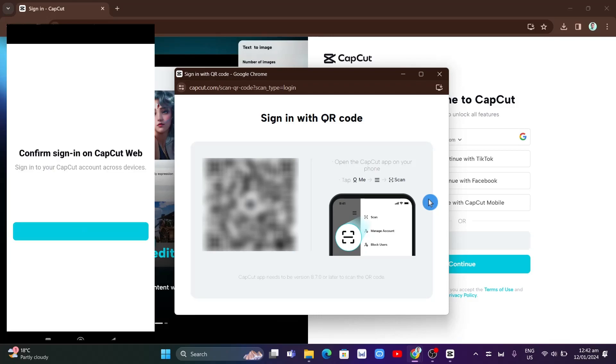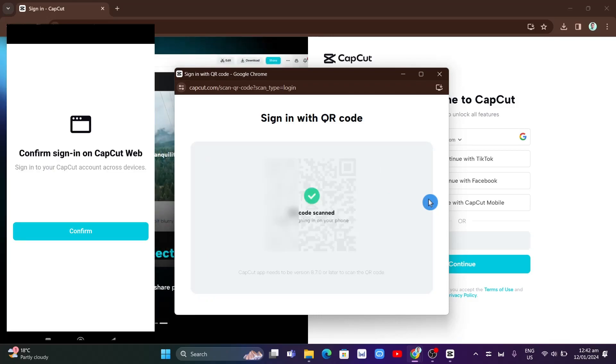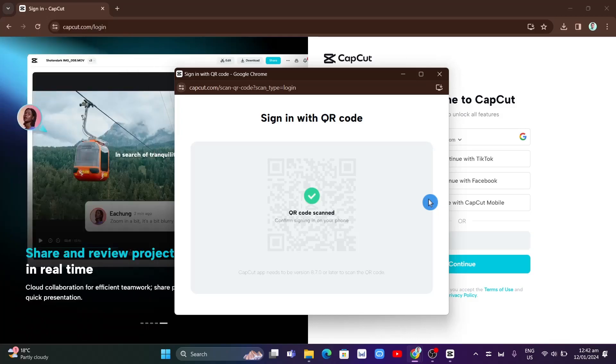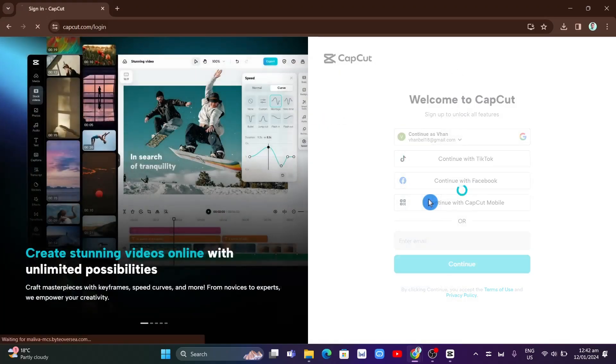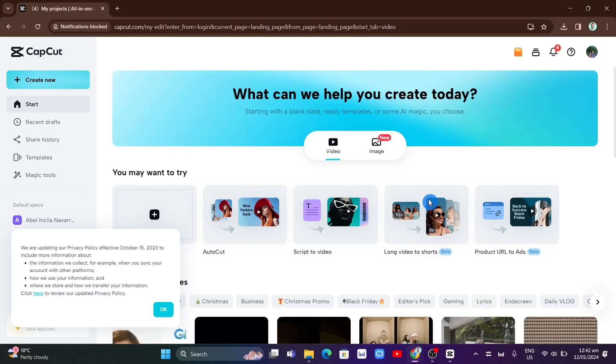Once done, confirm sign-in on CapCut web by tapping on Confirm. There you go! We have successfully signed in to our account on CapCut. That's how you sign in using the QR code.